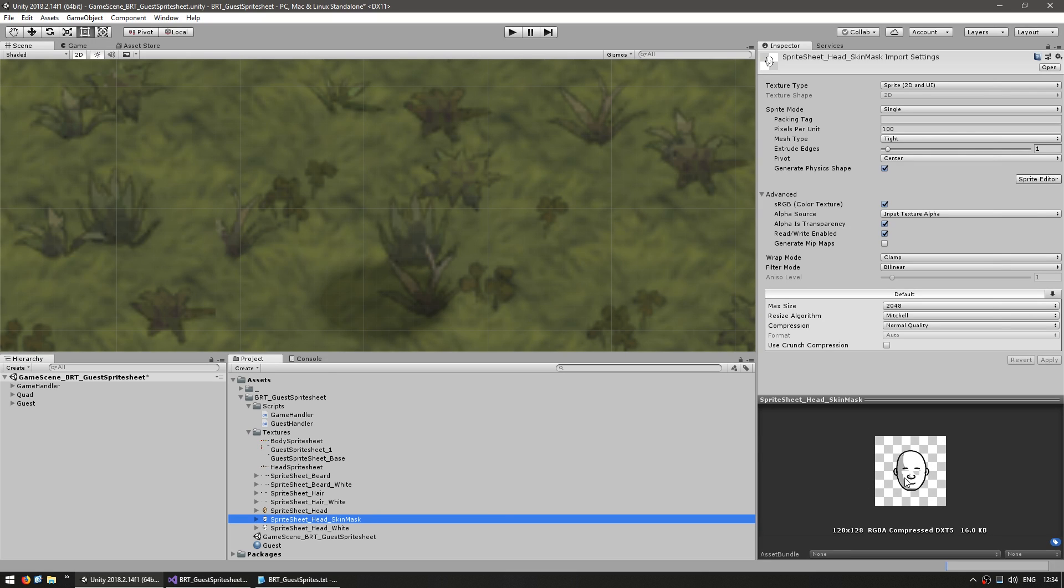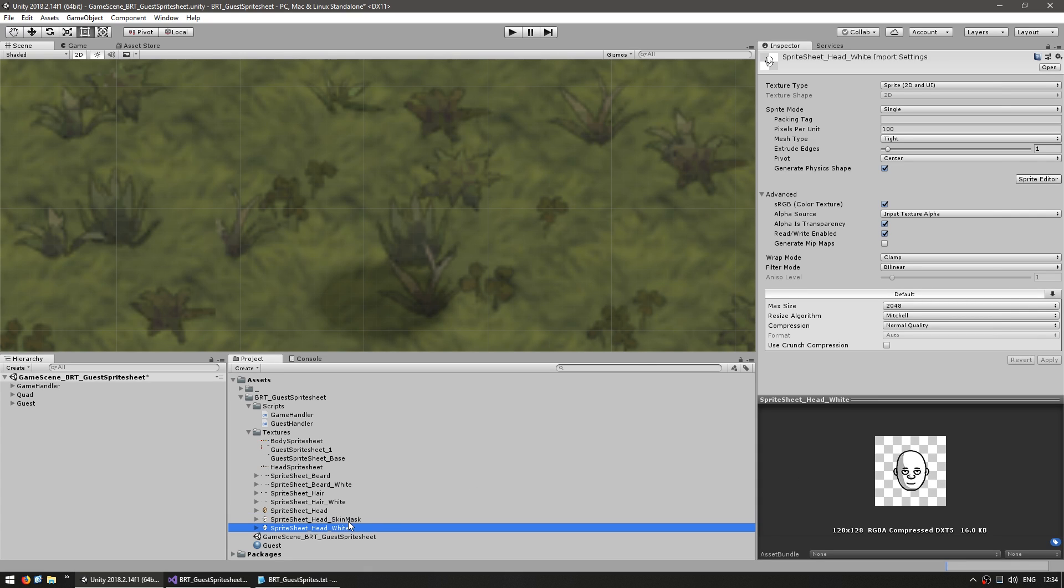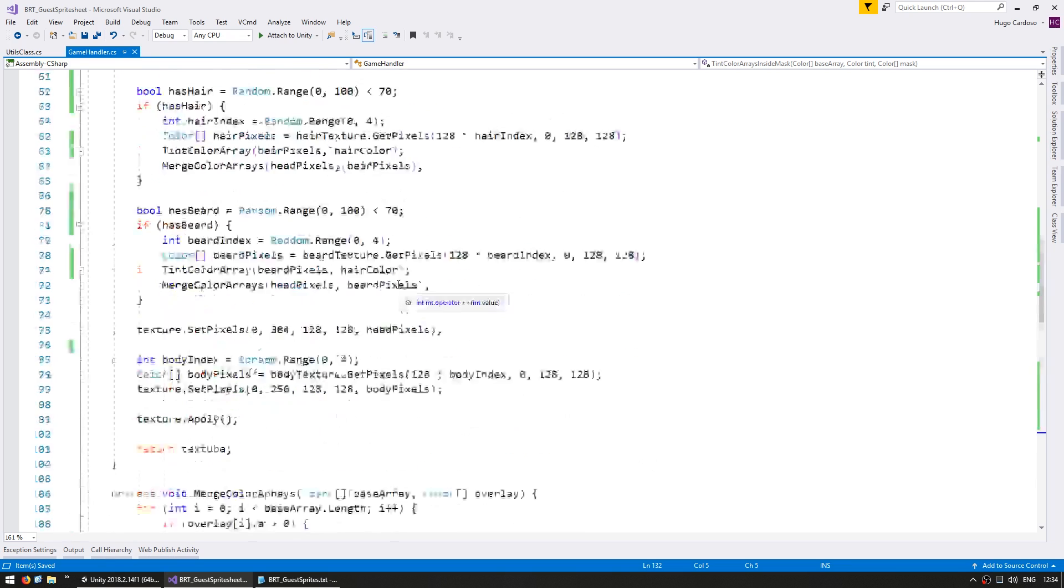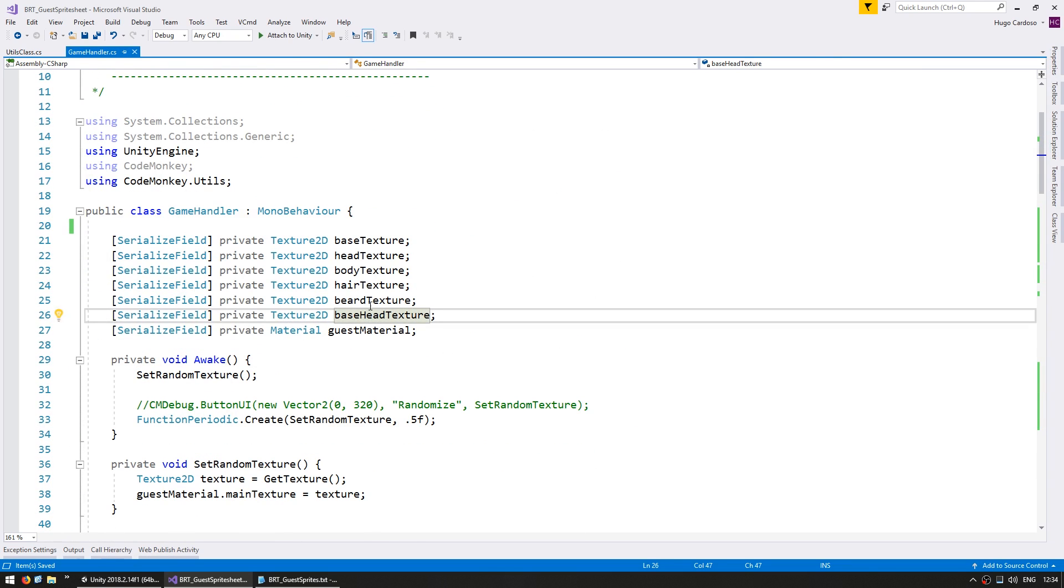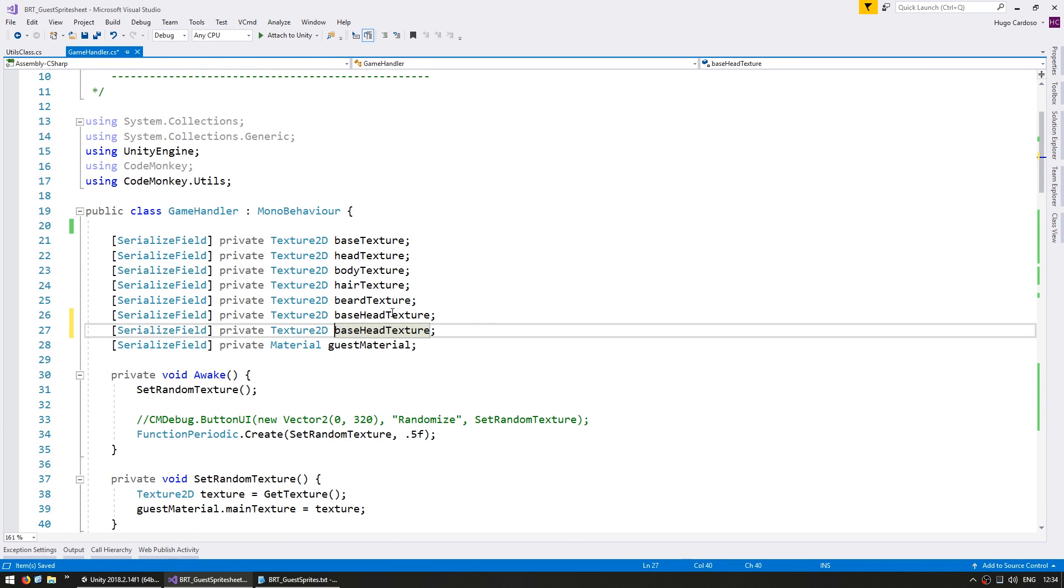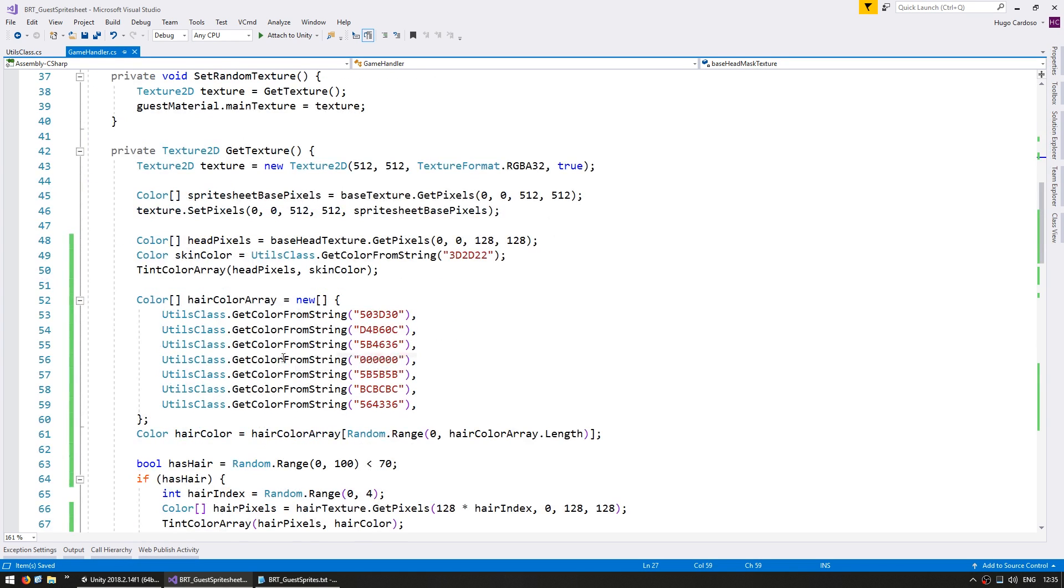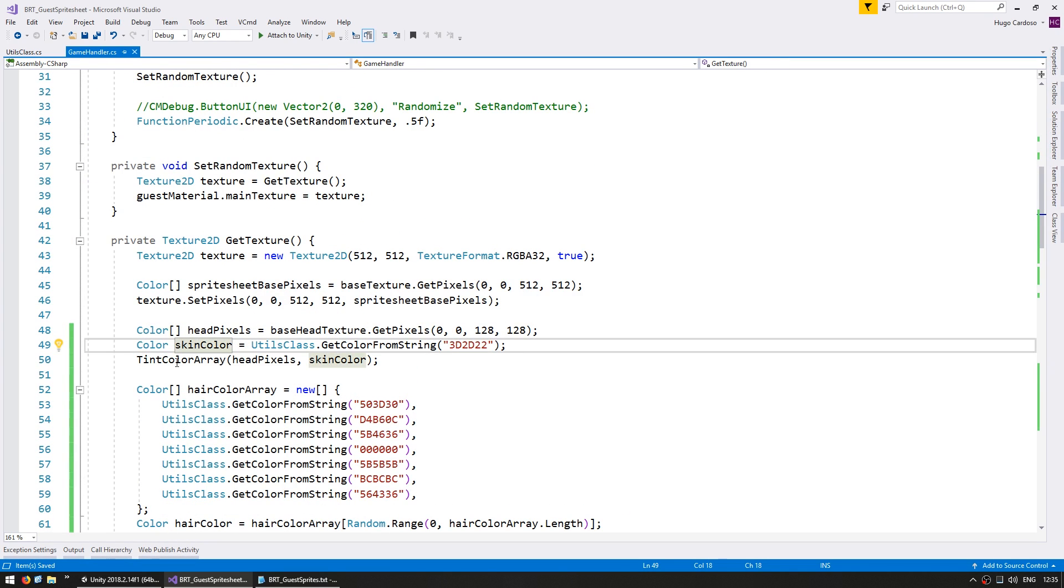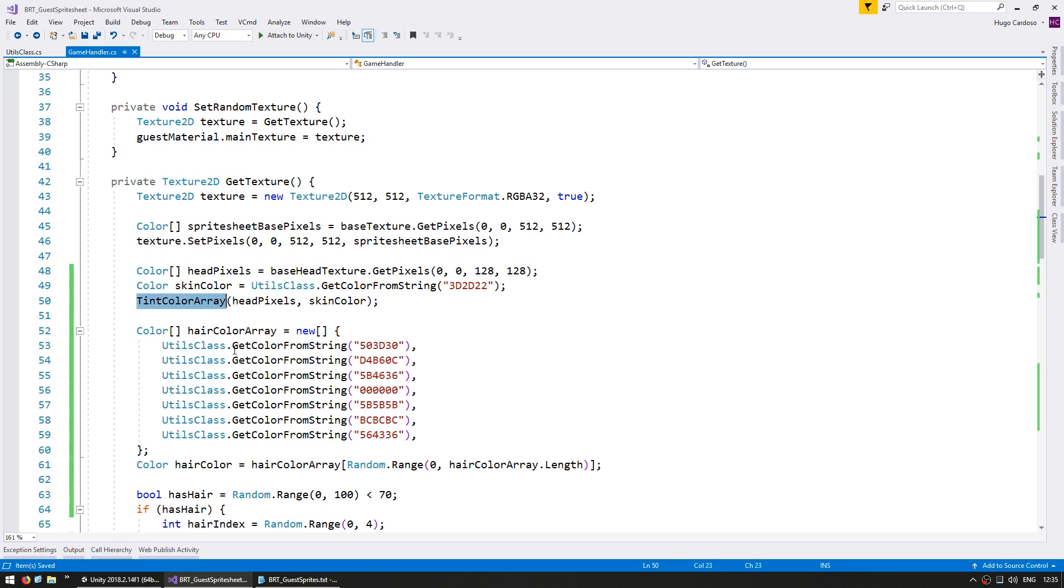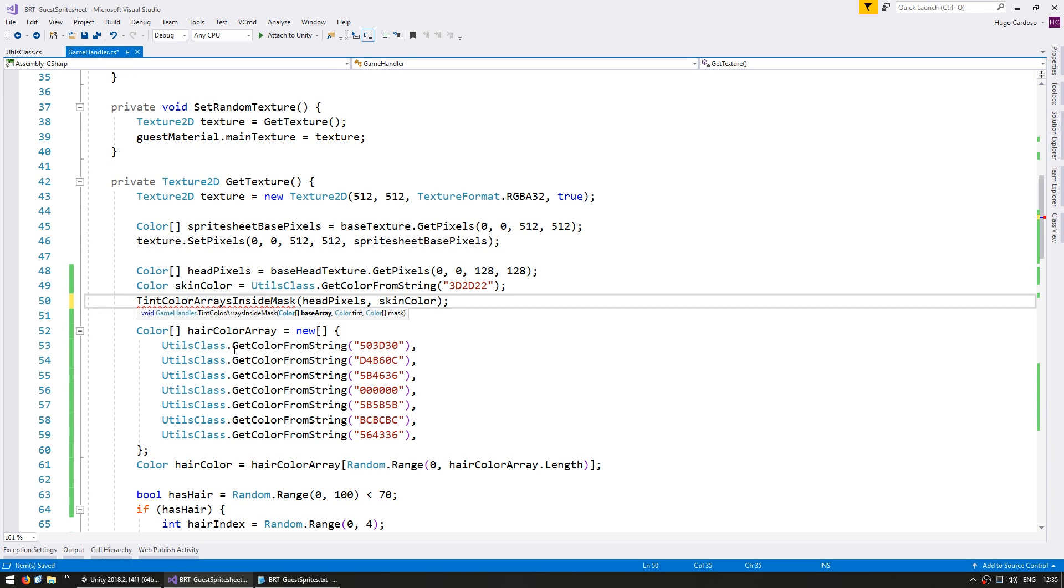Okay, so we now have a function that applies the tint, but only on a certain area. So now we can use this mask here, which again doesn't have anything on the eyes. So that one has an alpha of zero, so that one will leave the original head exactly with the same color. So let's make a serialized field in order to grab that texture. So this is the base head mask texture. And in here, when we grab our head pixels, we get the skin color.